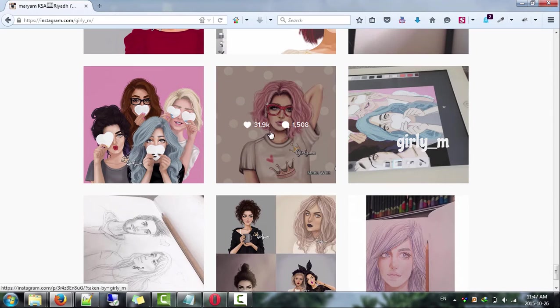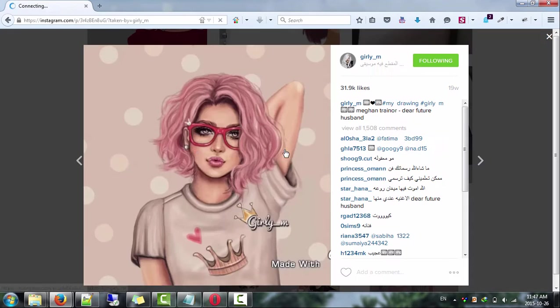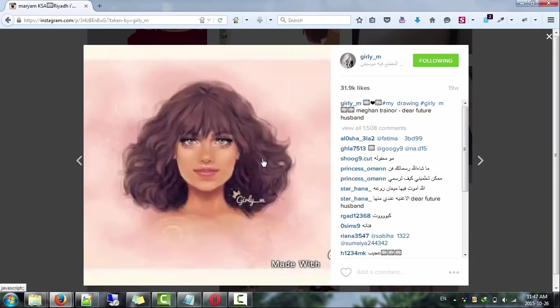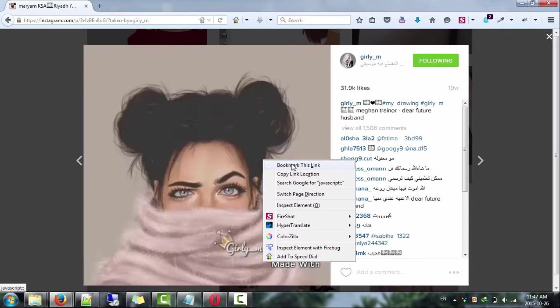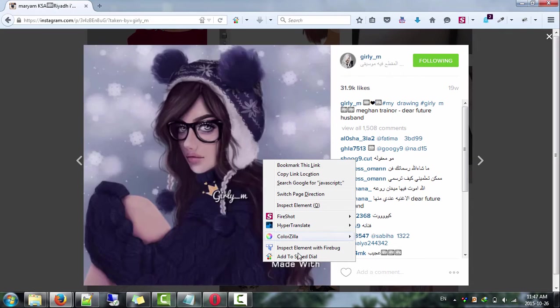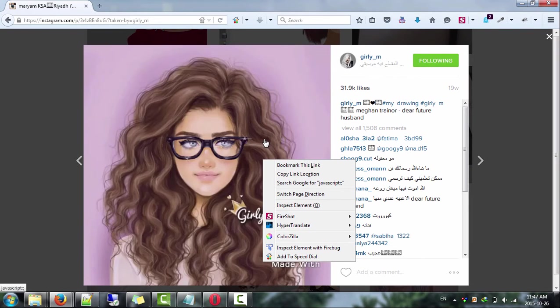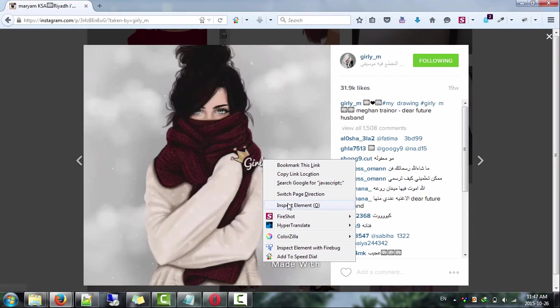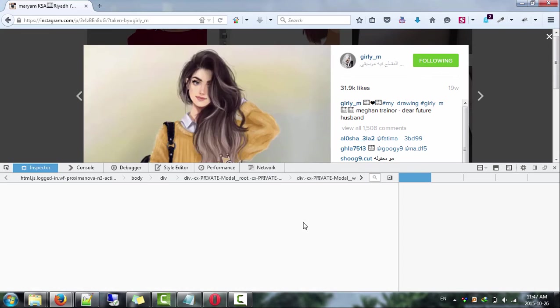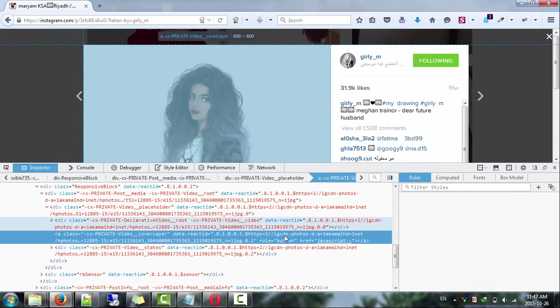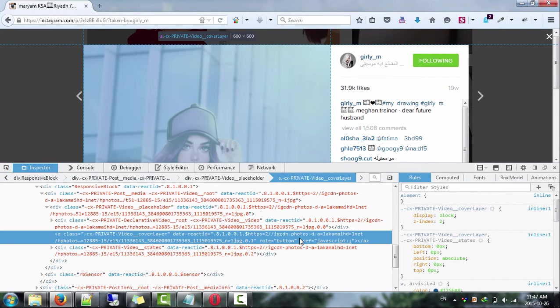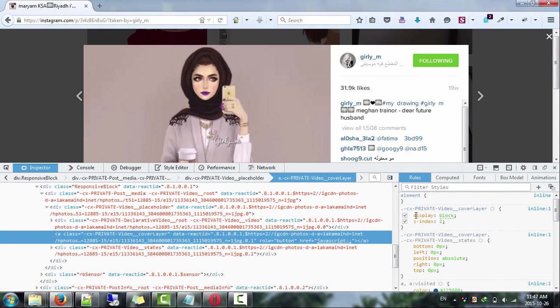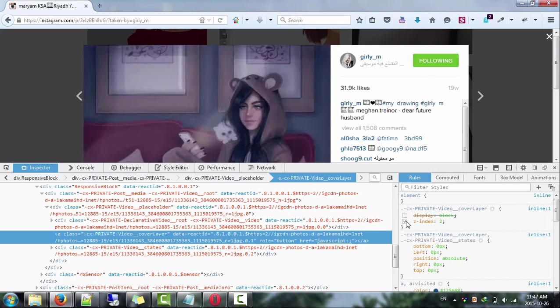Let's check some videos. It is the same process as the photos, but also you have to do it once for any video. As we did, right click the video then choose inspect element. Go to the right side and uncheck these check boxes.